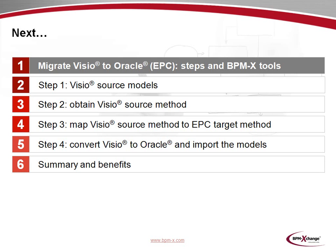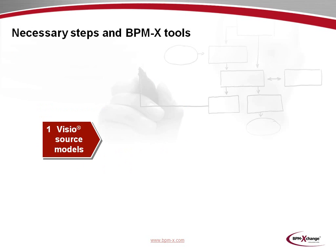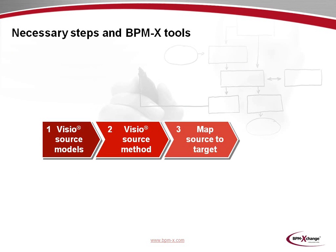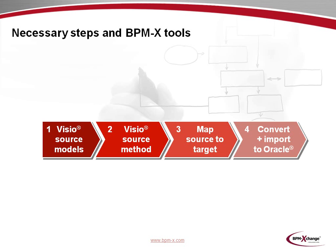Let's take a closer look at the steps and BPMX tools involved in the migration from Visio to Oracle BPA, where we wish to employ an EPC target method. In step 1, we'll examine the Visio source models. Step 2 deals with the generation of the Visio source method, which will be derived from the Visio source models. Then, in step 3, we'll create the mapping from the Visio source to the Oracle target method. And finally, in step 4, we'll conduct the conversion from Visio to Oracle and we'll also import the resulting XML file to the Oracle BPA platform.